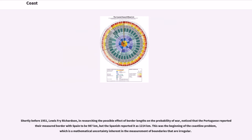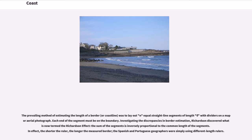Shortly before 1951, Lewis Fry Richardson, in researching the possible effect of border lengths on the probability of war, noticed that the Portuguese reported a measured border with Spain to be 987 kilometers, but the Spanish reported it as 1,214 kilometers. This was the beginning of the coastline problem, which is a mathematical uncertainty inherent in the measurement of boundaries that are irregular. The prevailing method of estimating the length of the border or coastline was to lay out equal straight line segments of length L with dividers on a map or aerial photograph. Investigating the discrepancies in border estimation, Richardson discovered what is now termed the Richardson effect: the sum of the segments is inversely proportional to the common length of the segments.